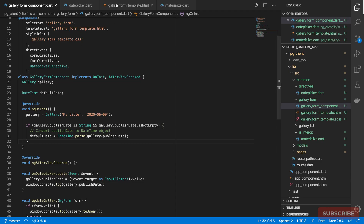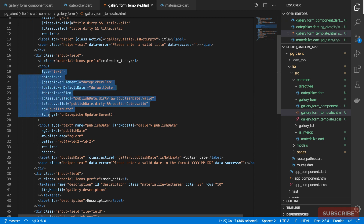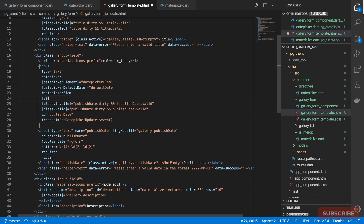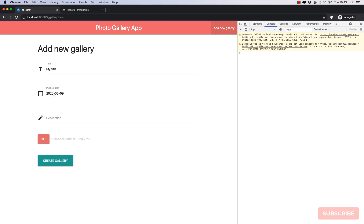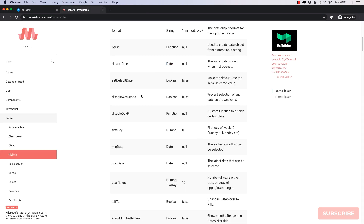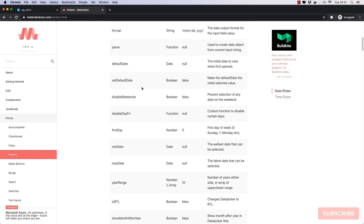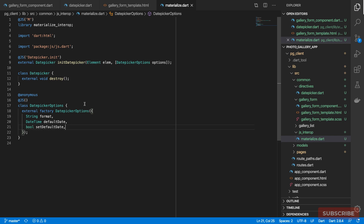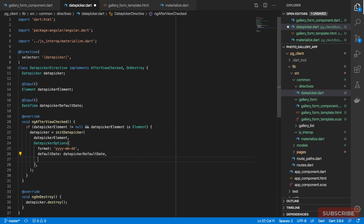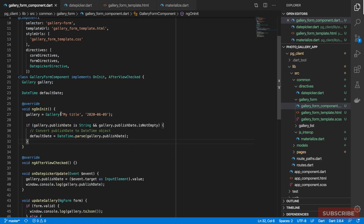It's still empty. What we need is a binding on the `value` of this field to `gallery.publishDate` — that was what we were missing. After adding that, there we go. Back in the options, we also need `setDefaultToInitialSelected` which is a boolean. Let's add that option and set it to `true`.